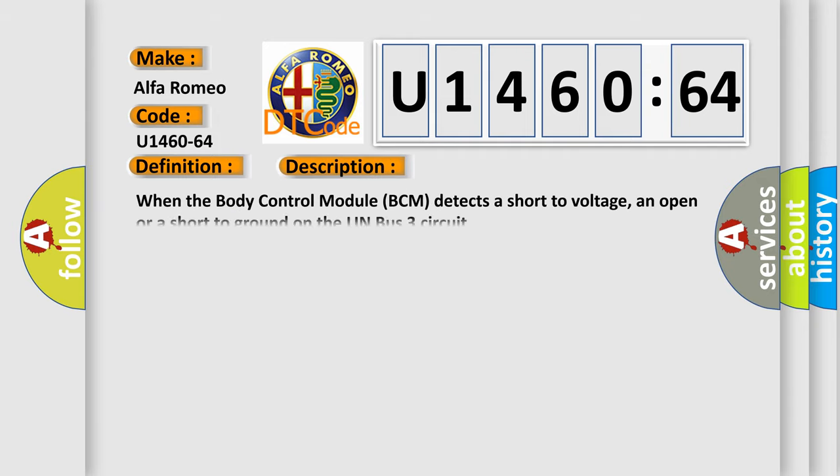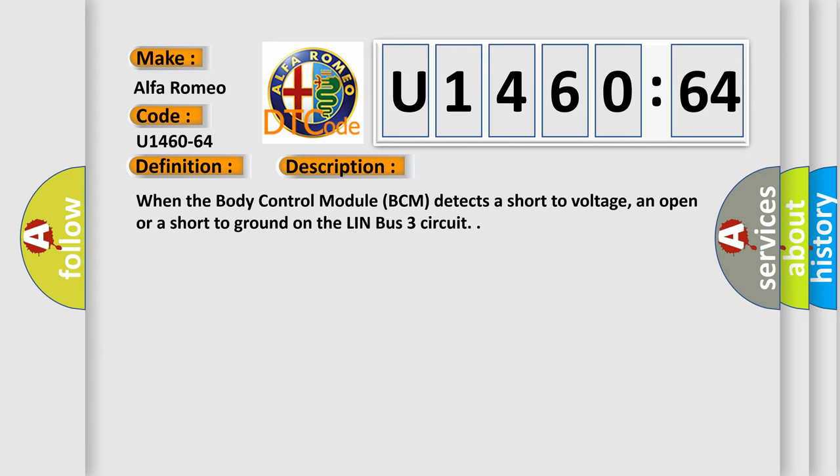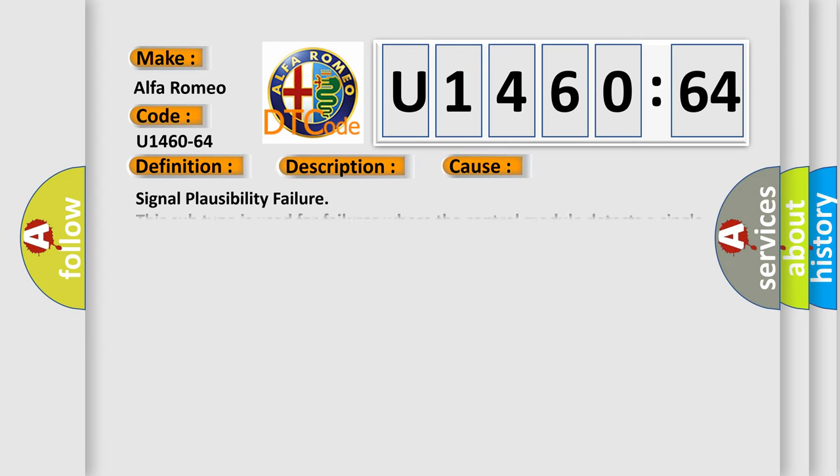And now this is a short description of this DTC code. When the body control module (BCM) detects a short to voltage, an open, or a short to ground on the LIN Bus 3 circuit. This diagnostic error occurs most often in these cases: Signal plausibility failure. This subtype is used for failures where the control module detects a single input parameter for plausibility.